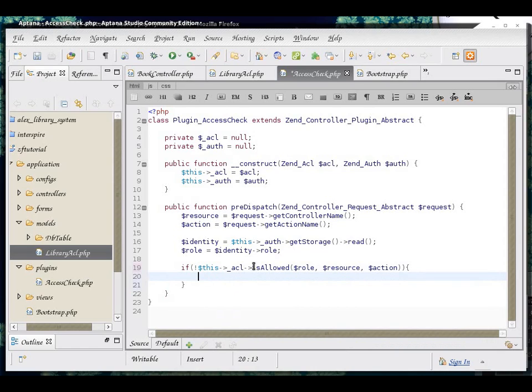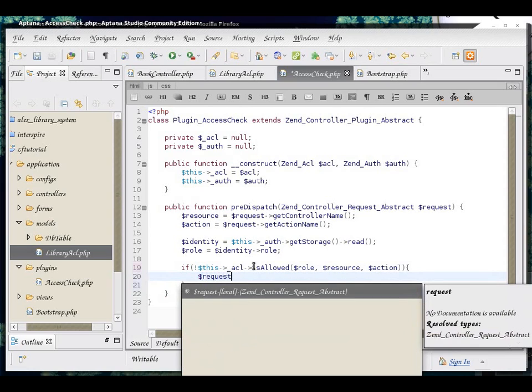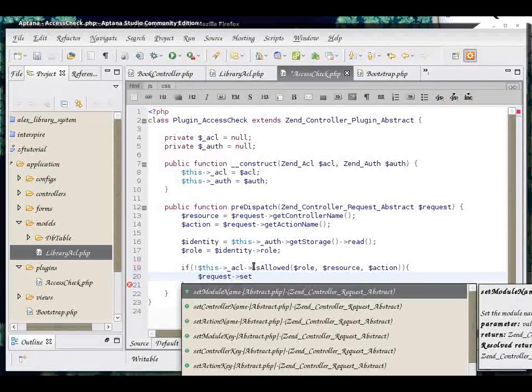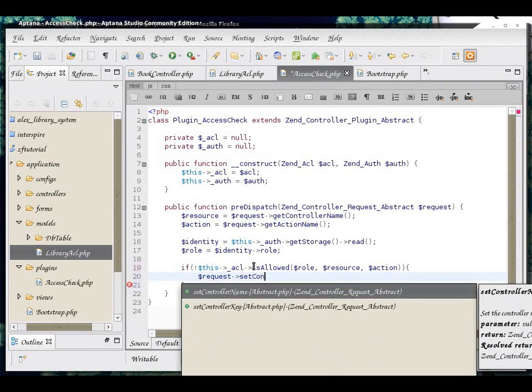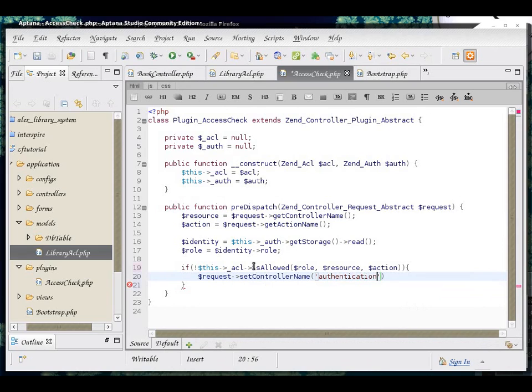The redirection is done by setting the request variable. The special variable that's in the back of the MVC structure, that controls the request basically. So, we are setting the controller name to authenticate, because if the user is not allowed, then he doesn't have enough permissions and he should probably log in as the appropriate user.